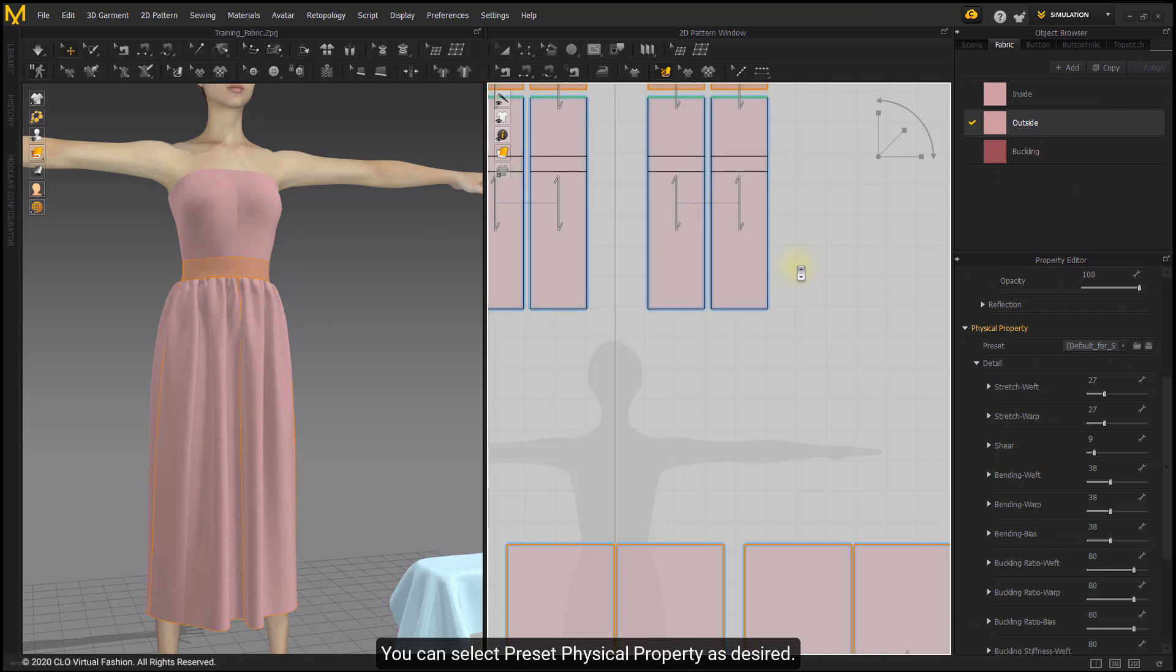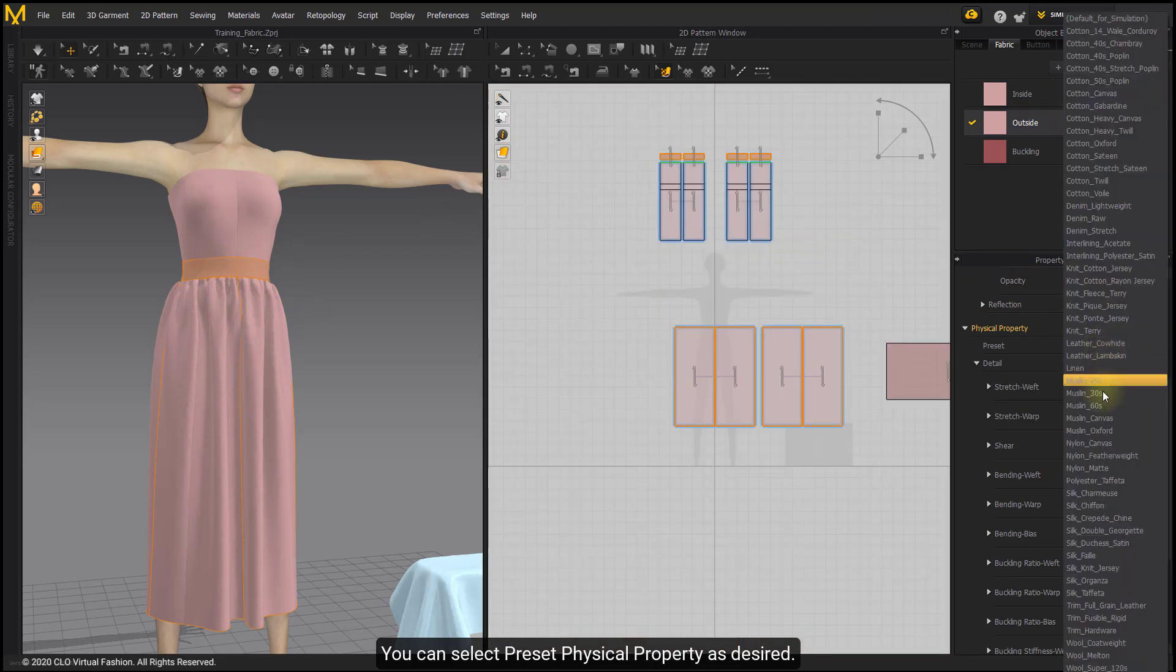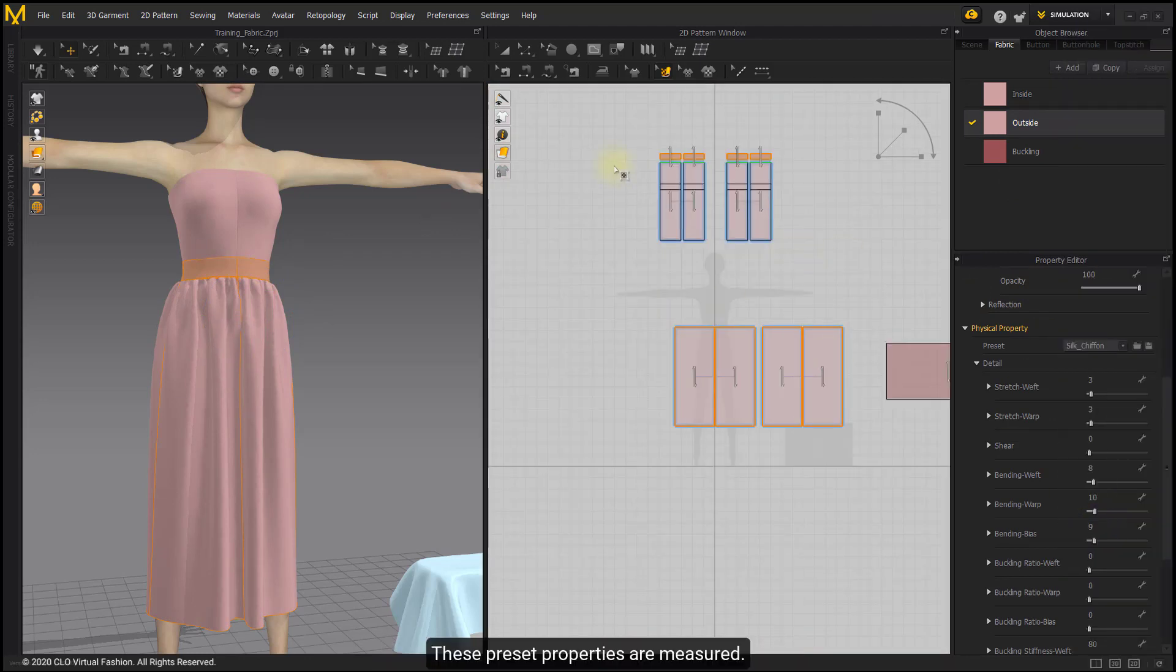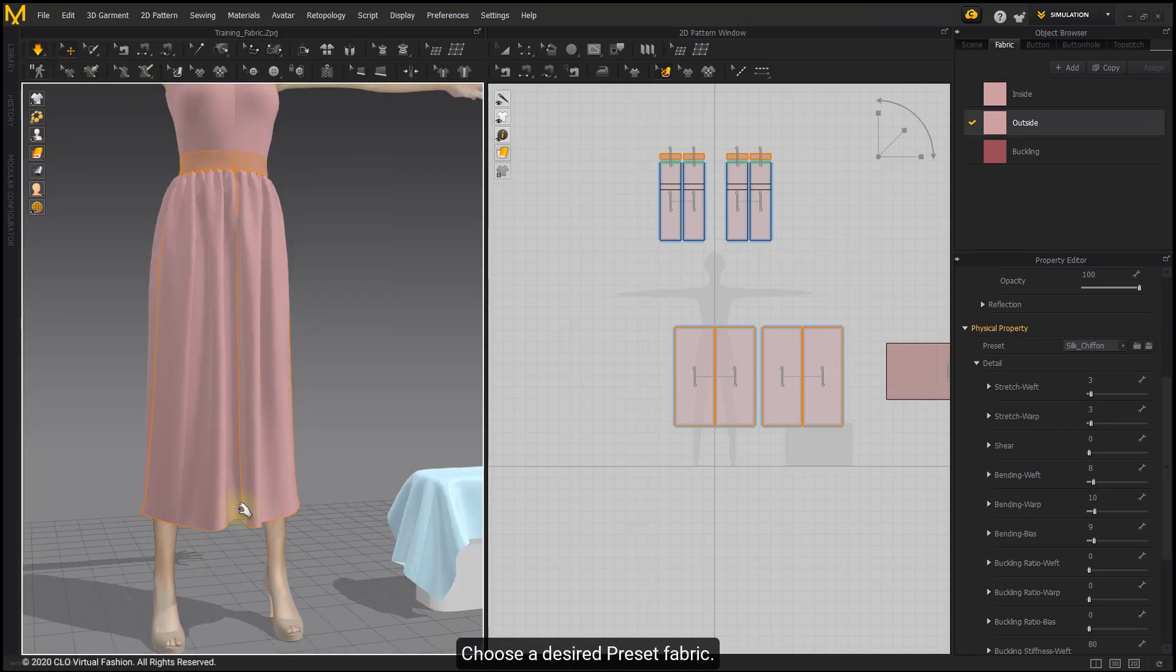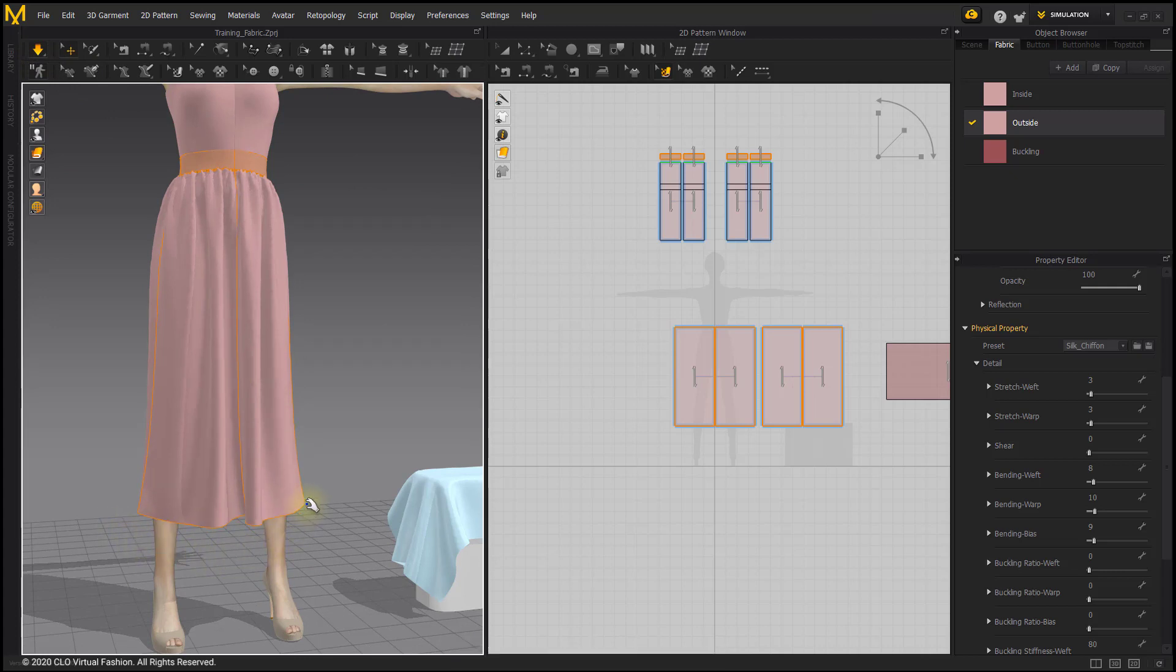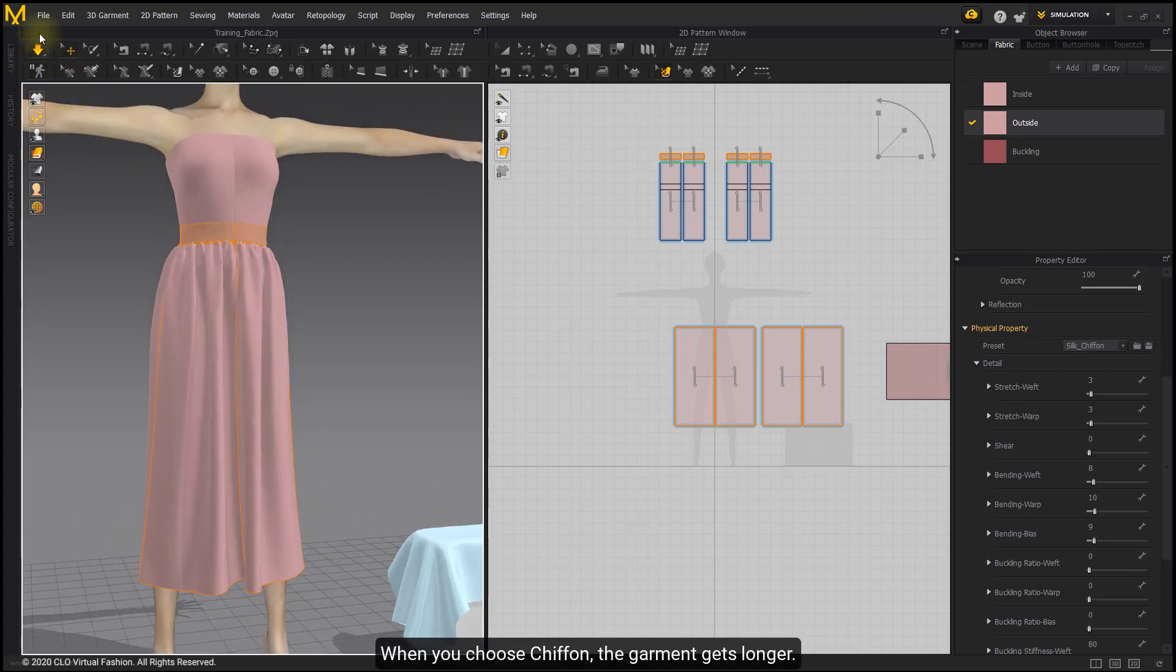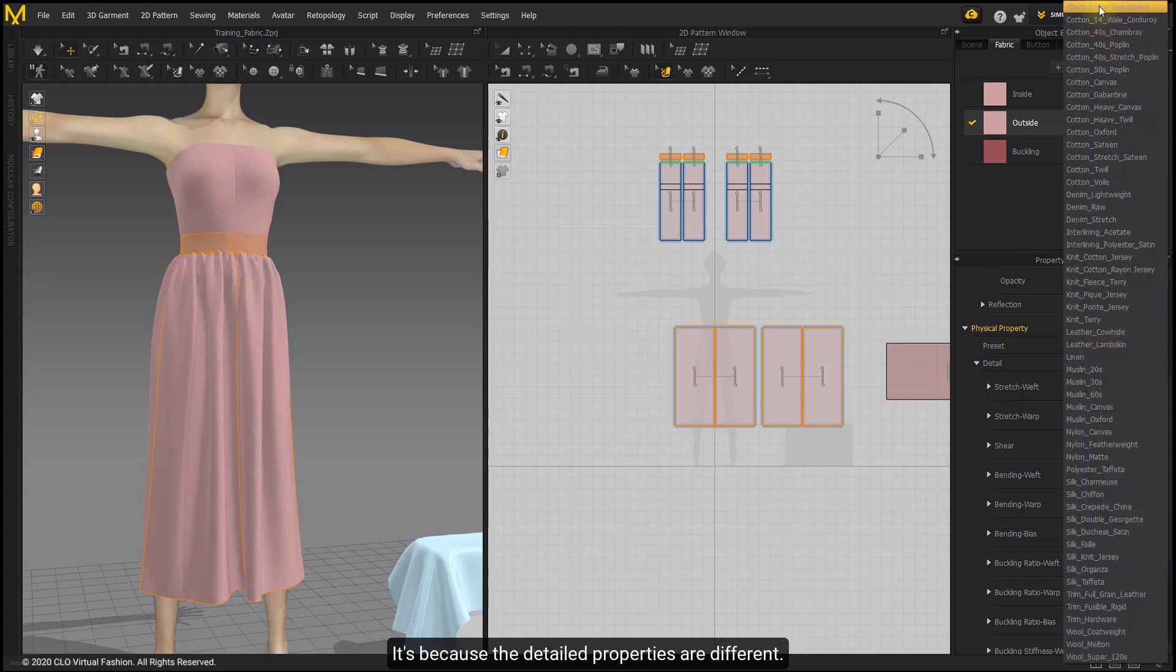You can select Preset Physical Property as desired. These preset properties are measured. Choose a desired preset fabric. When you choose Chiffon, the garment gets longer. It is because the detailed properties are different.